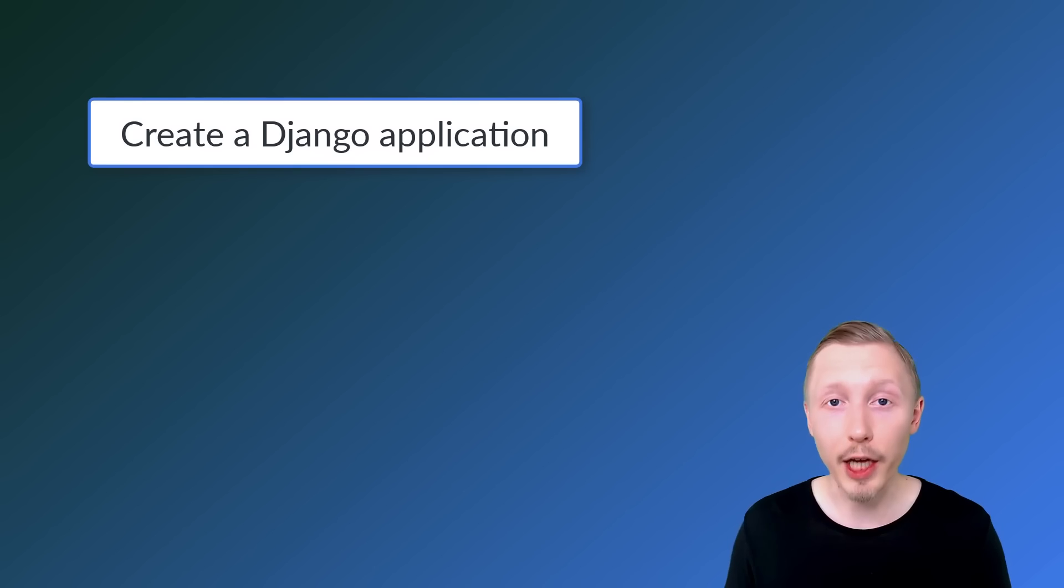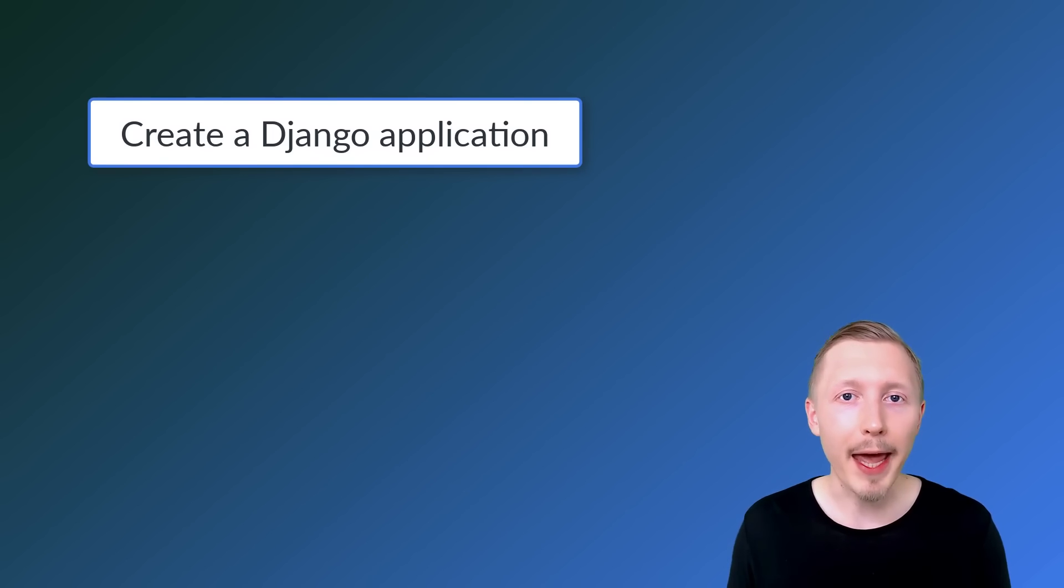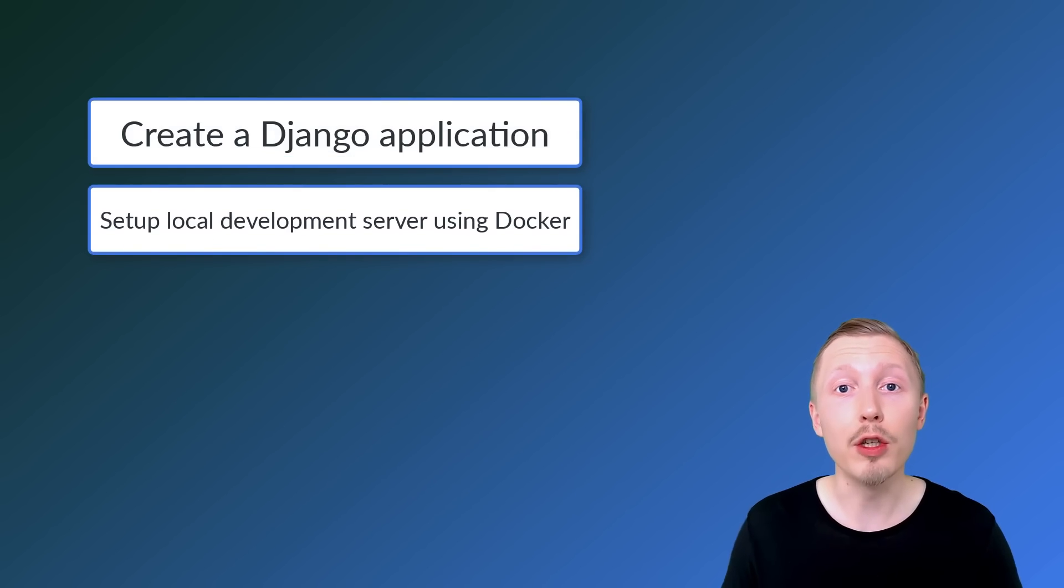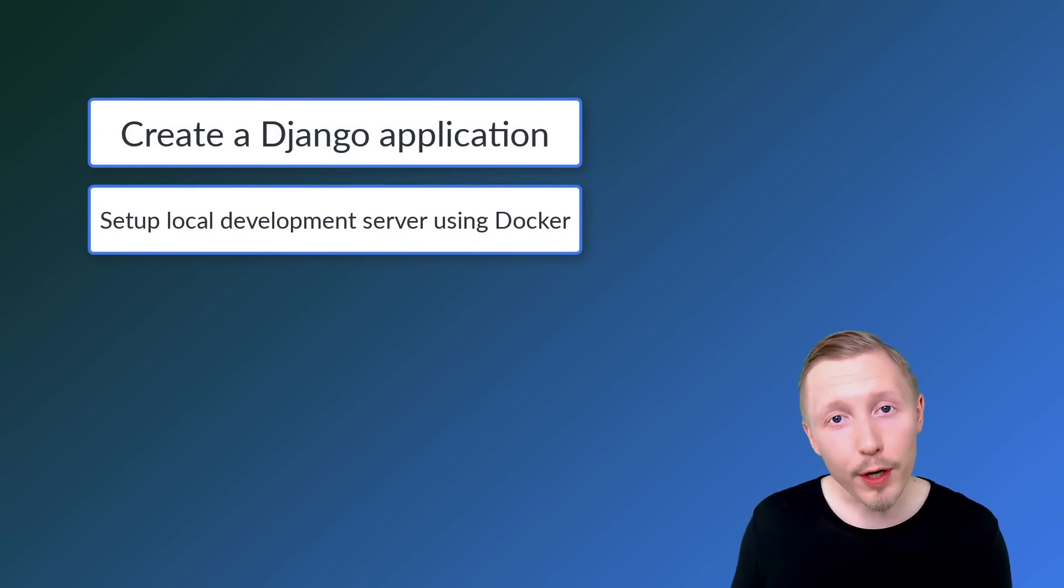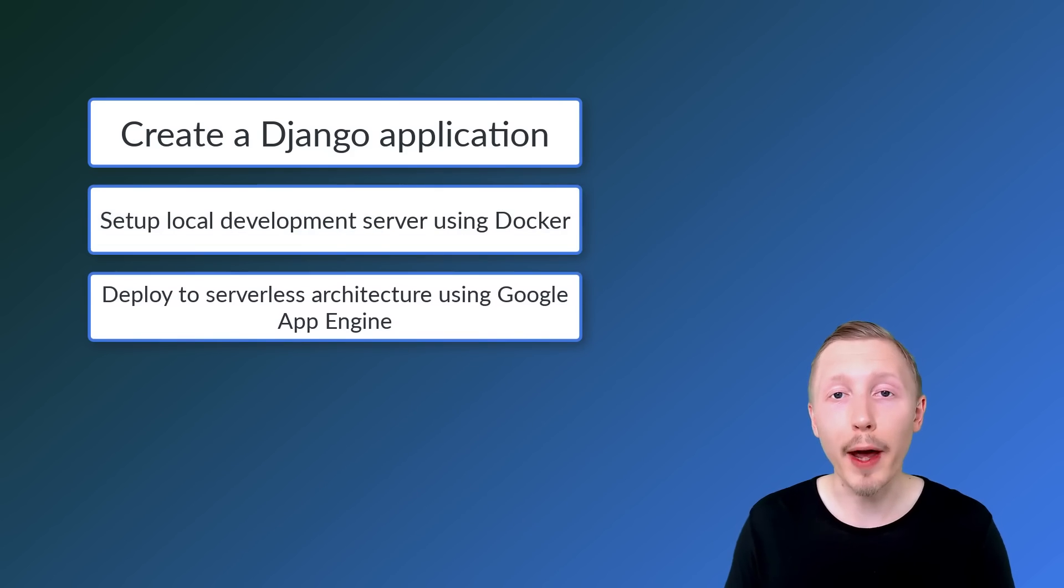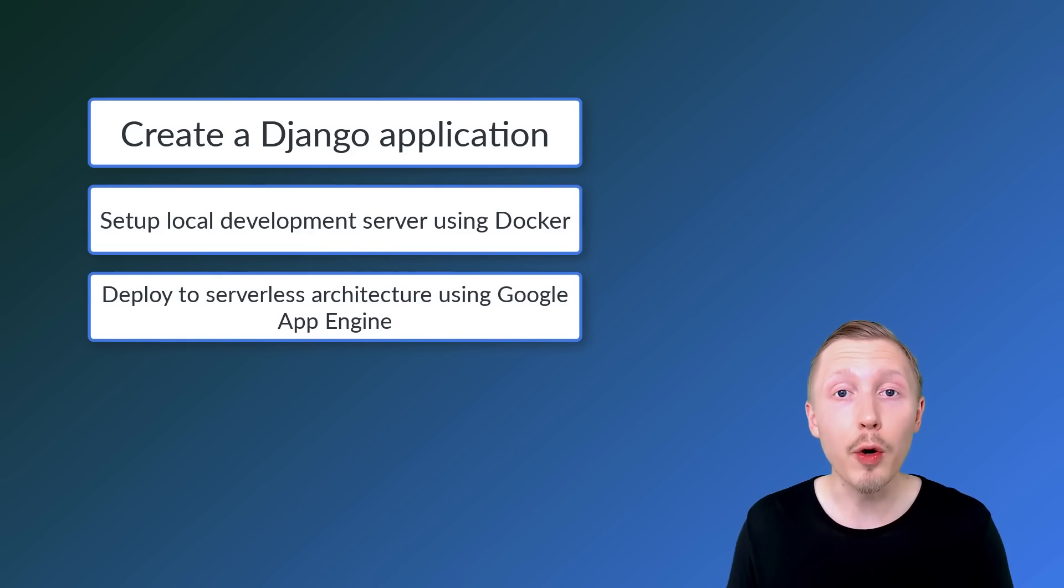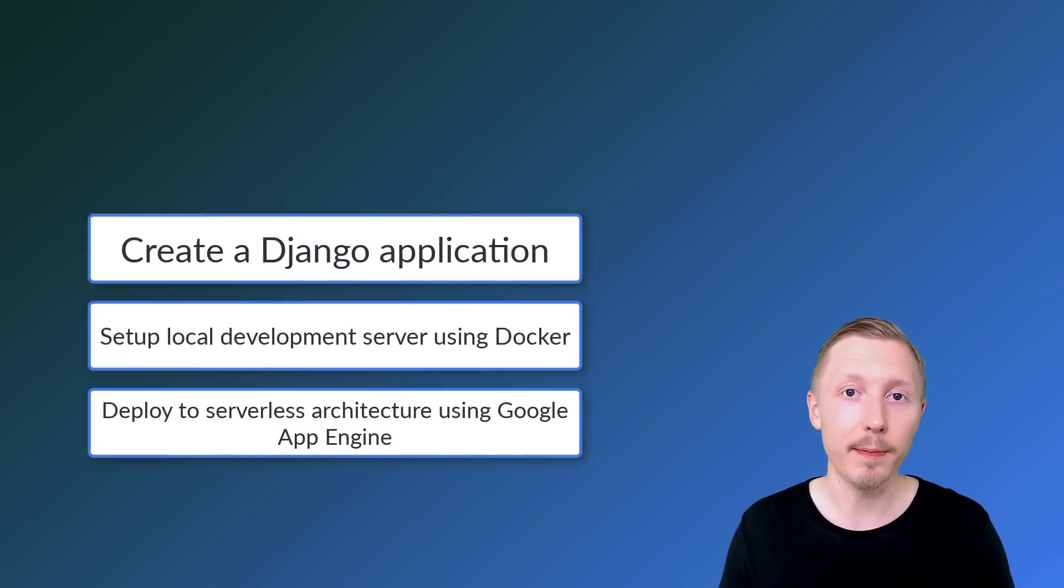In this short course, I'm going to show you how you can create a brand new Django application, set up a local development server using Docker and then deploy the application to a serverless architecture using Google App Engine.